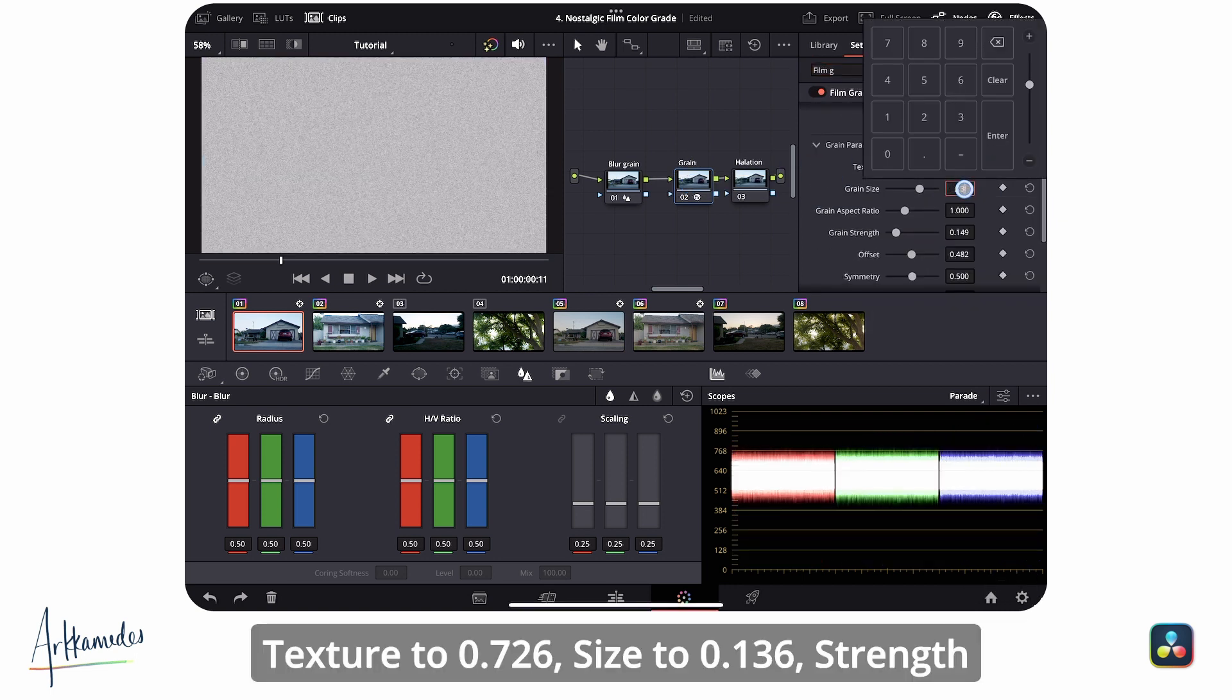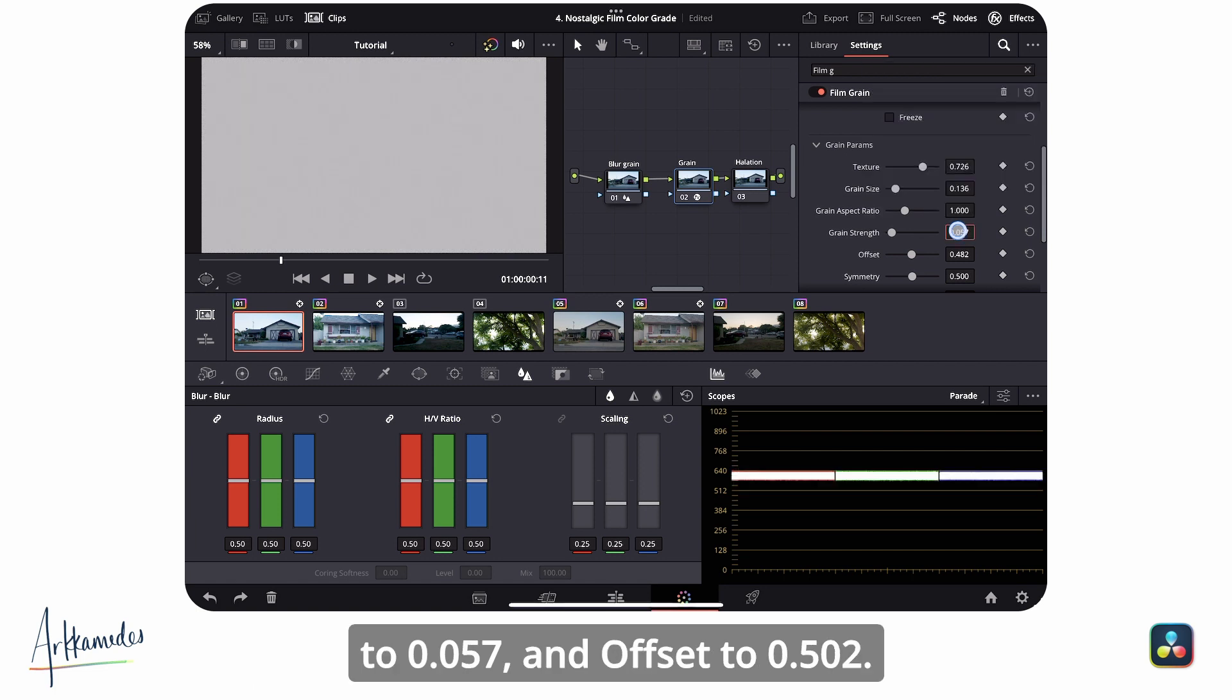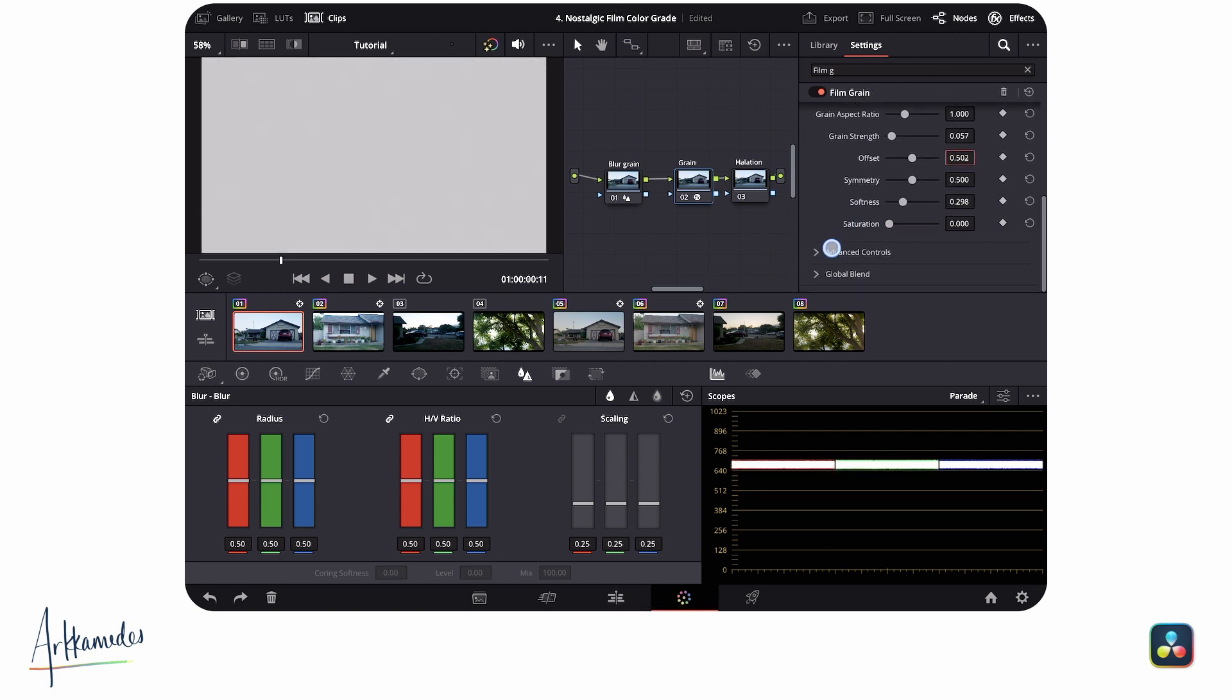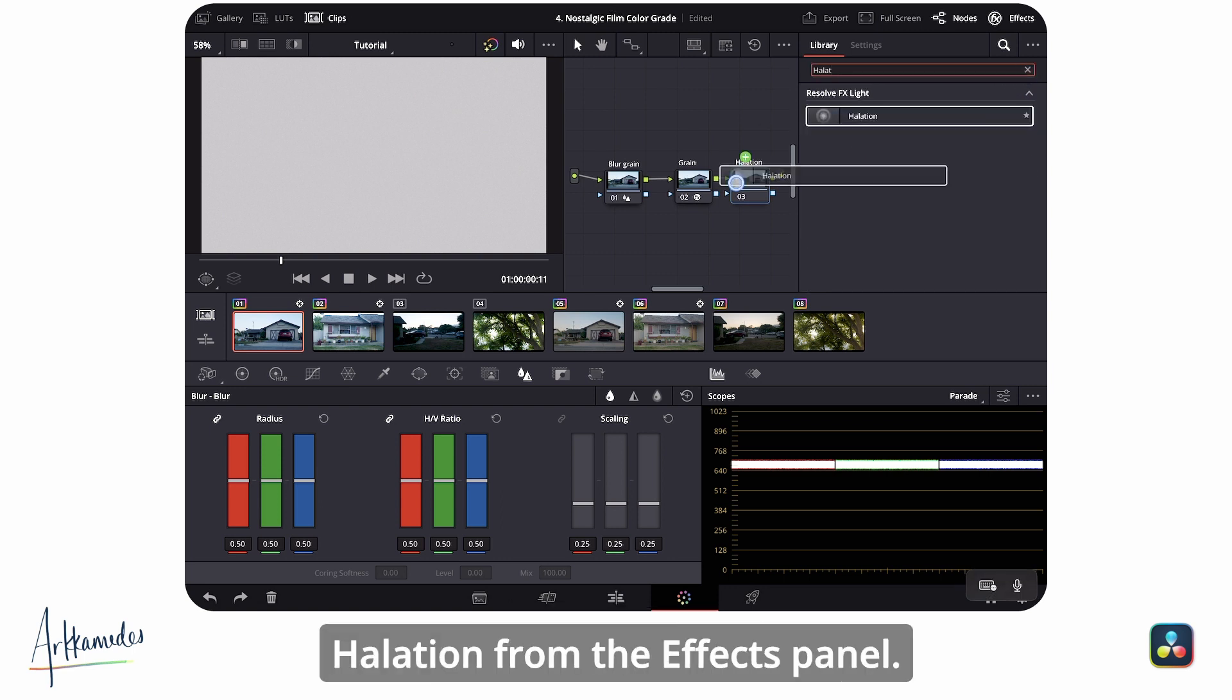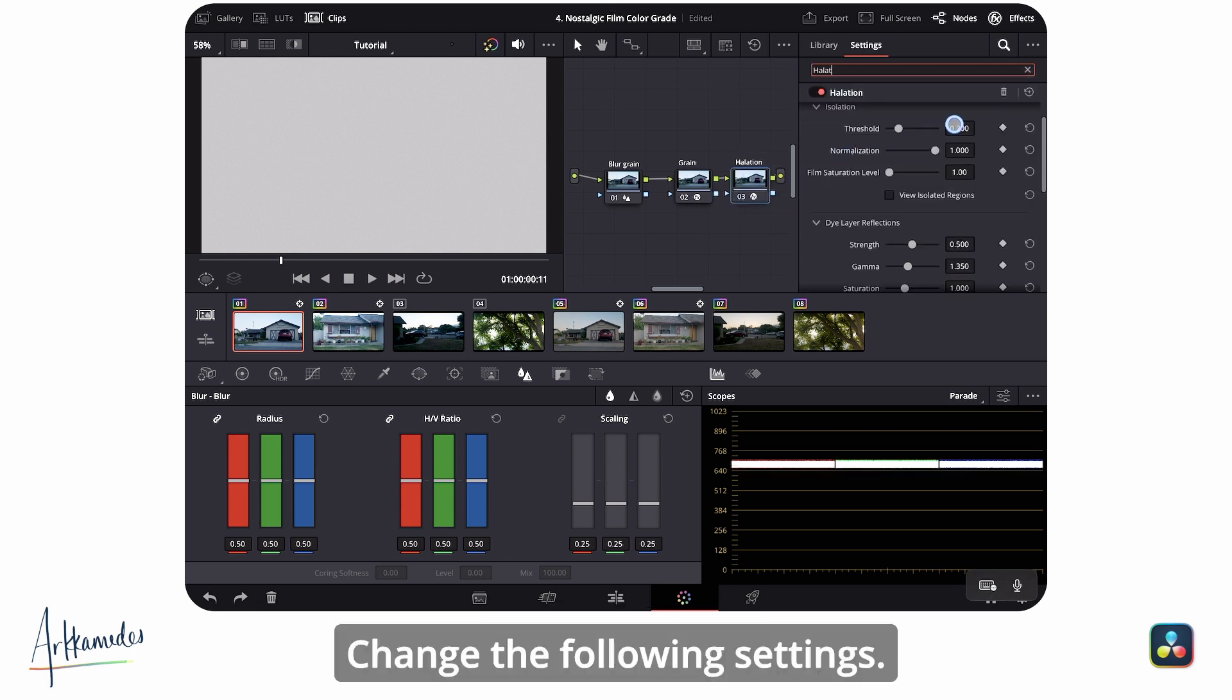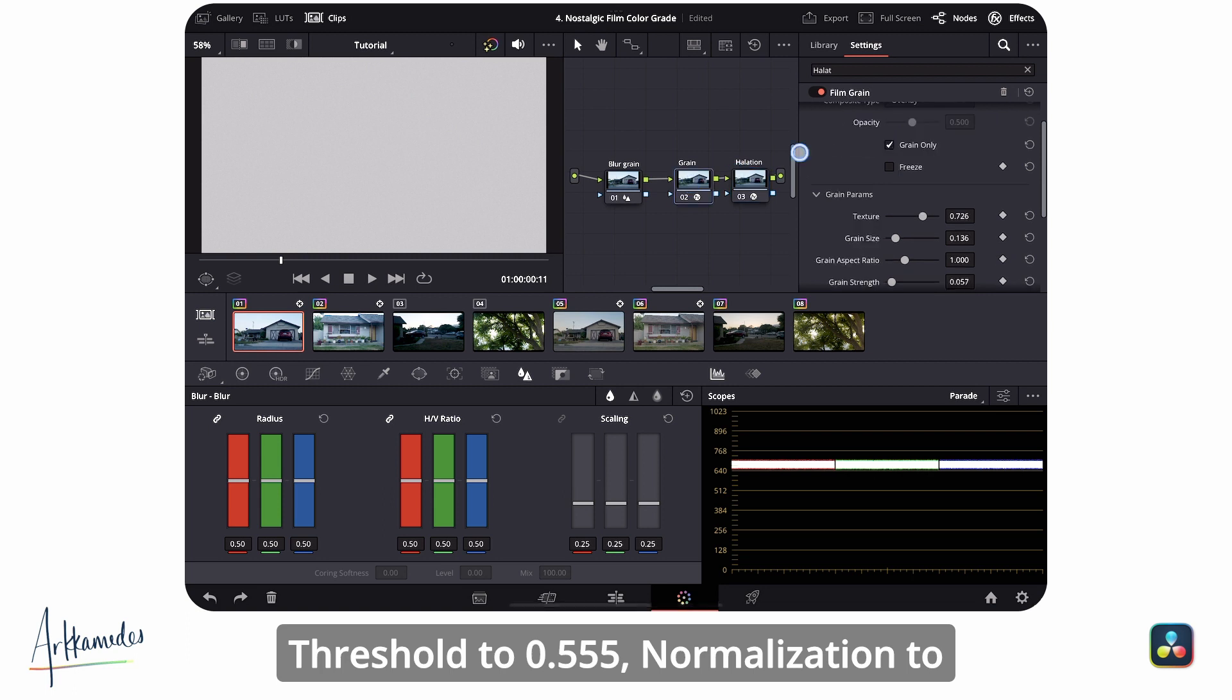In halation, add halation from the effects panel. Change the following settings: threshold to 0.555, normalization to 0.926, saturation to 1.74.